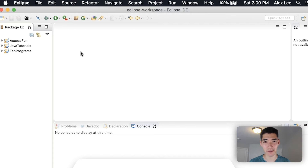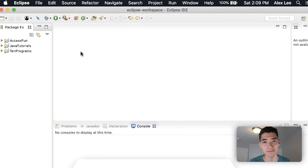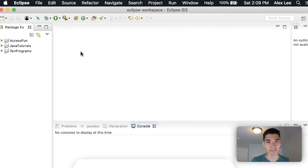Today I've got a Stack Java tutorial for you. By the end of this video you're going to learn exactly how to use the Stack in Java — all the methods, how it works, and everything.